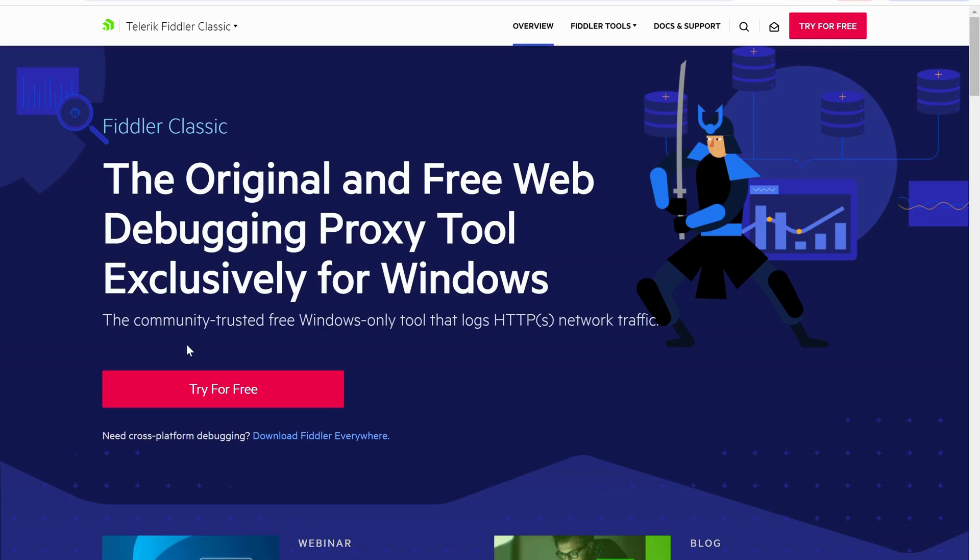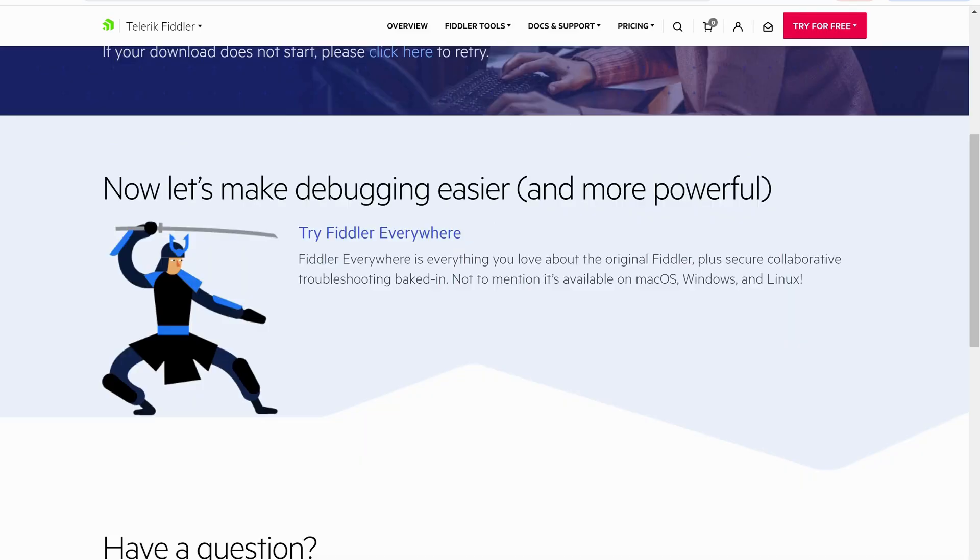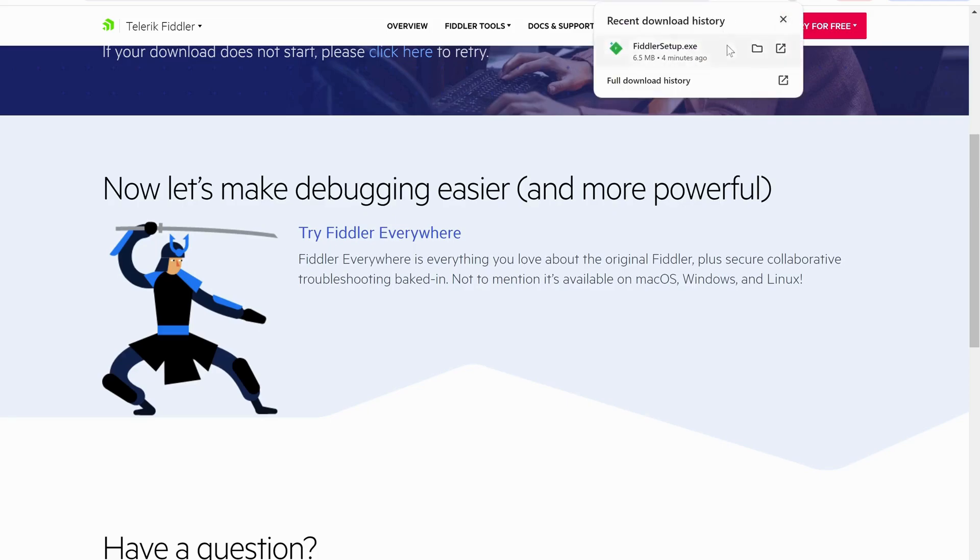Just click on try for free. Over here you can just select for gaming and put your email address and your country and just click on accept and download it. Once the download is completed, just open it up and run it.